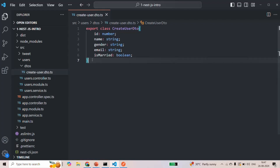When we are going to receive that request body, before we use it to create a new user, we might want to validate that request body. To do that, we are going to add some validation on these properties of the createUserDTO. For that, we are going to use a third-party library called class-validator.